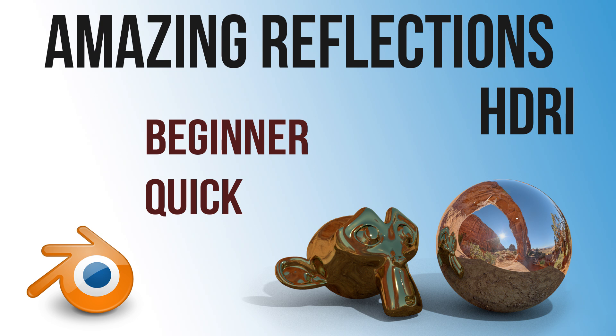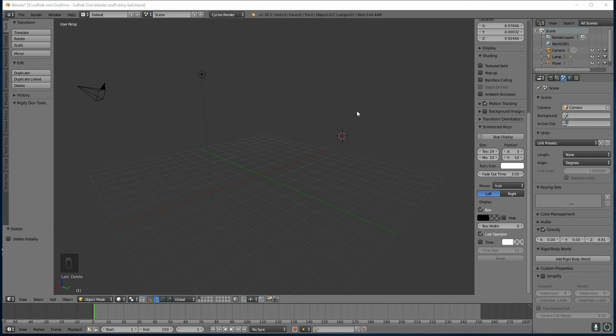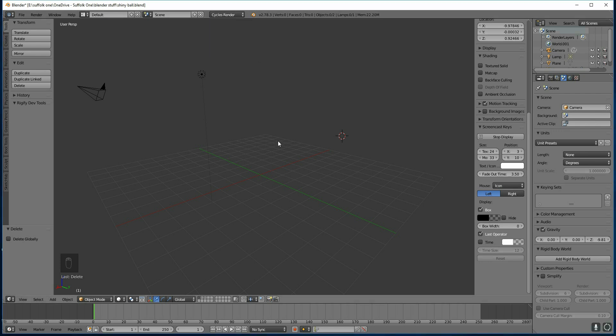Hi, this is a quick video to show you how to make excellent reflections using HDR images. So I've got my basic scene here, I'm in Cycles, so make sure you change that to Cycles, and I'm going to add a sphere.